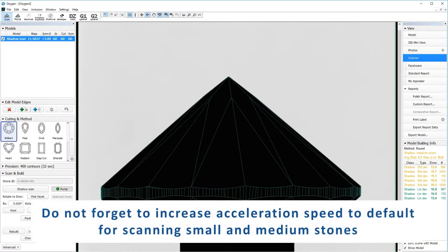Do not forget to increase acceleration speed to default for scanning small and medium stones.